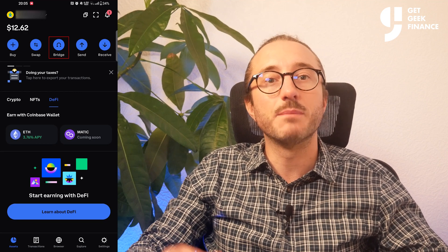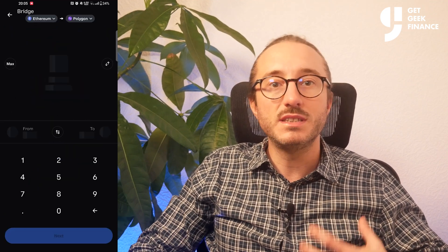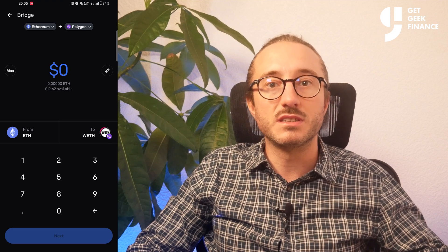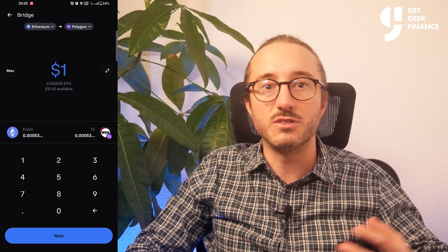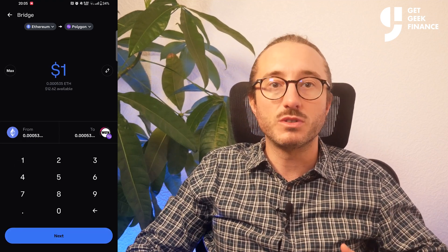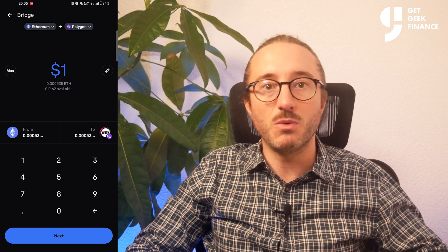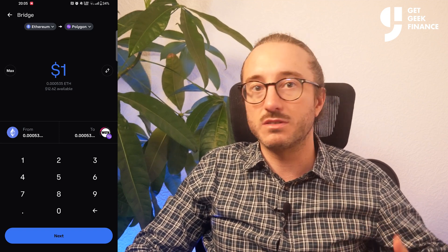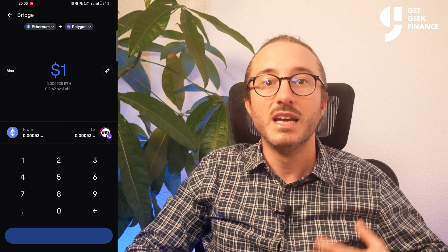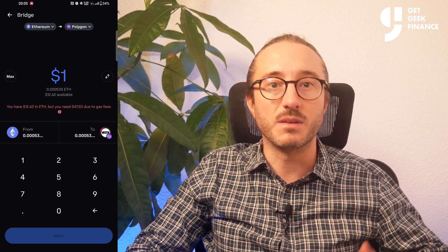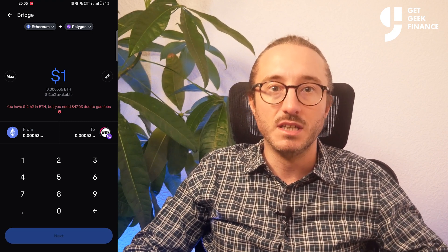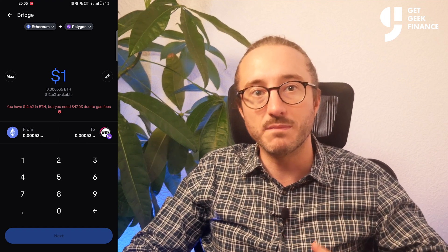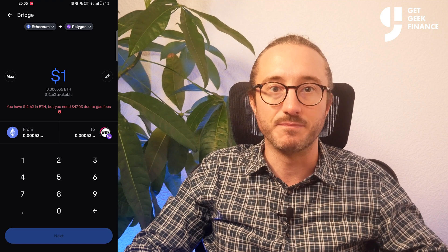The next button on the home screen is the bridge button. By default this is set to the Ethereum network. If you want to bridge coins from one network to another you can do this here — for example, bridging from the Ethereum network over to the Polygon network. You choose the amount, press next, and this will show you the info to confirm before processing. It's worth noting that sometimes buying crypto directly on the network you want may have lower fees than bridging.